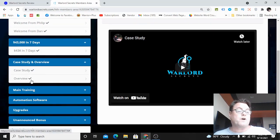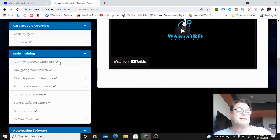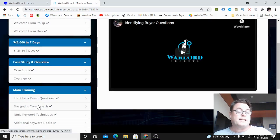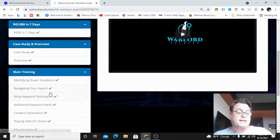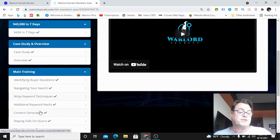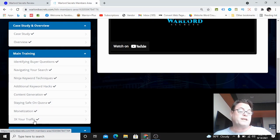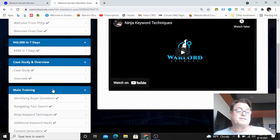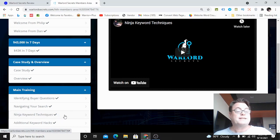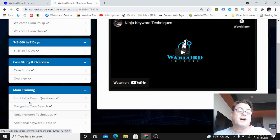You're going to move into the case study and overview. You'll want to watch either the case study or the overview first and then move to the main training. In the main training you're going to get: identifying buyer questions, navigating your search, ninja keyword techniques, additional keyword hacks, content generation, staying safe on Quora, monetization, and three times your traffic.